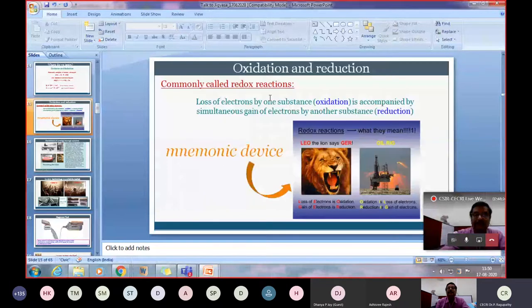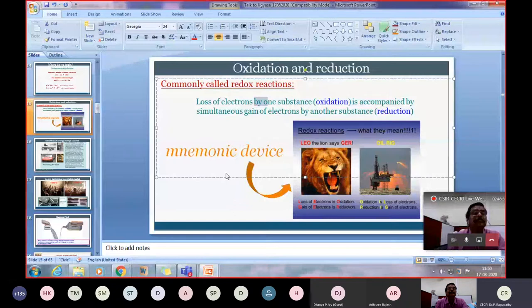Loss of electron by one substance is oxidation; gain of electron is reduction. There is a memory device we learned in school: LEO the lion says GER — Loss of Electron is Oxidation, Gain of Electron is Reduction. By these kinds of memory aids, we will never forget the concept of oxidation and reduction.